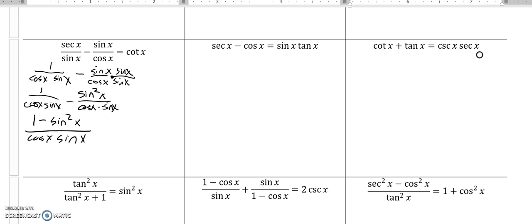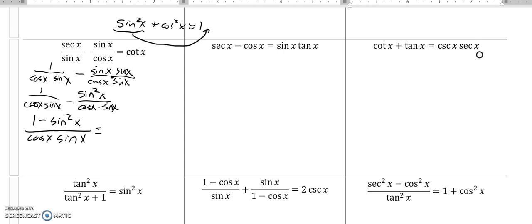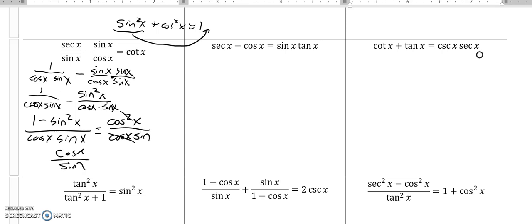Another thing to look for is Pythagorean identities. If you have a sine squared or cosine squared and a one, you're in good shape. We know that sine squared plus cosine squared equals one. So notice on this one, if I subtract sine squared from both sides, one minus sine squared is cosine squared. So this is just cosine squared over cosine times sine. Now I can do some division — this cosine divides out one of those cosines, and cosine squared over cosine is cosine. So I'm left with cosine over sine, which is cotangent. That one's proven.